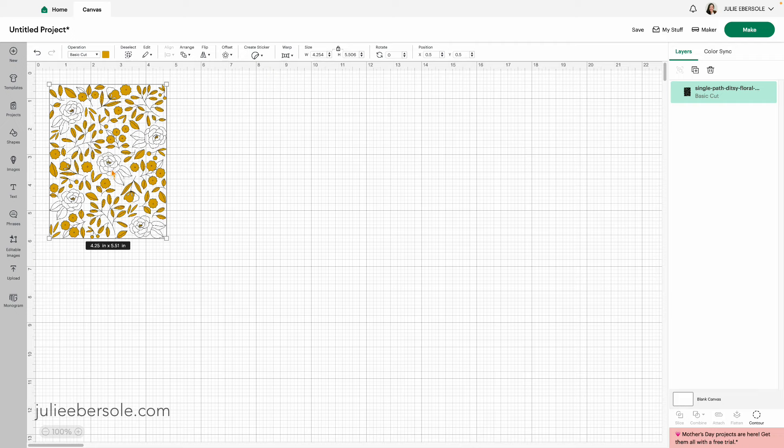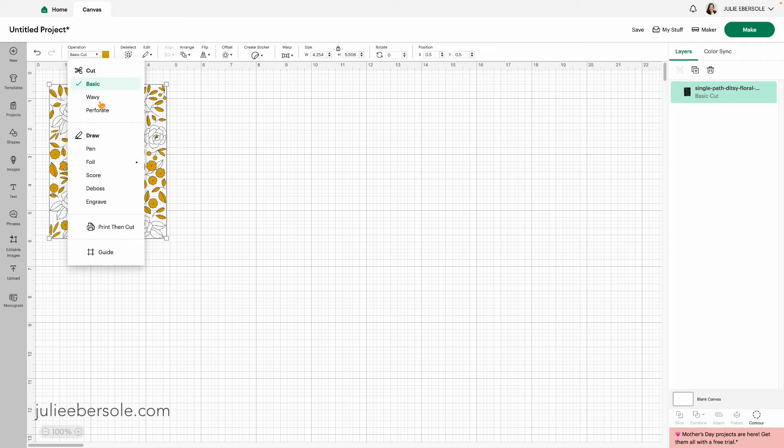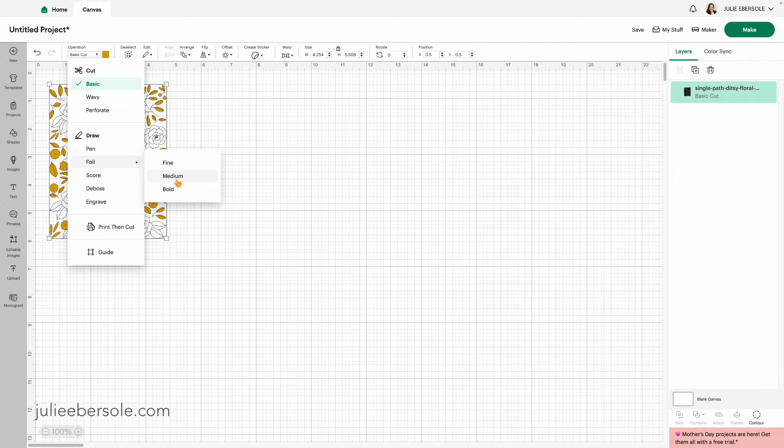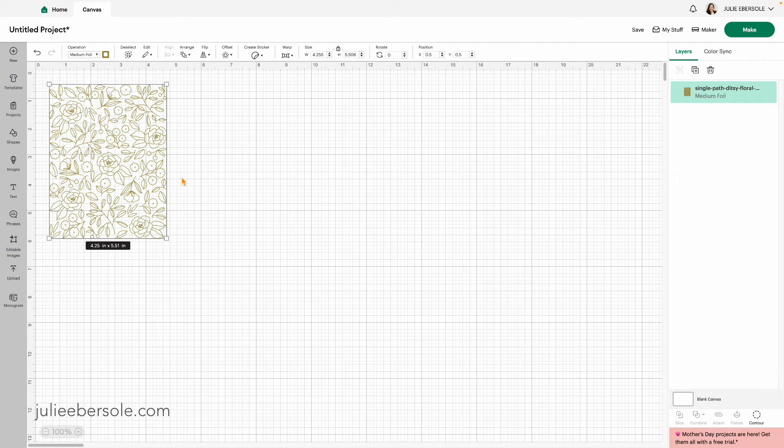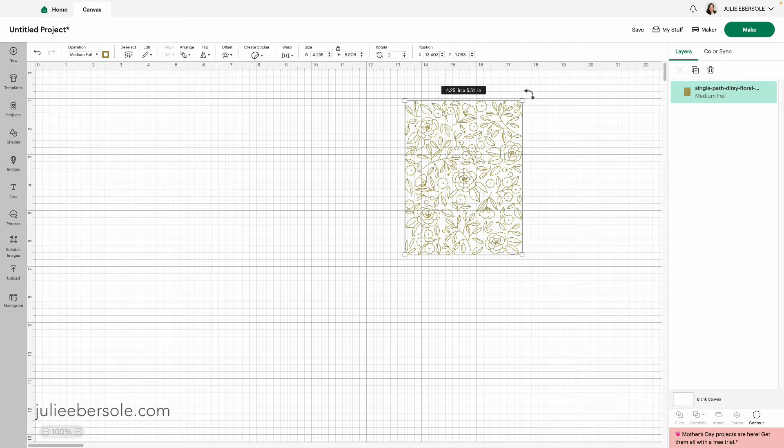Really what I want to do is I want to foil it. I'm going to be working with the Cricut Foil Transfer System first. So I'm just going to go up while I still have it highlighted here and change that operation to Foil and then Medium because that's the tip I'm going to be using.